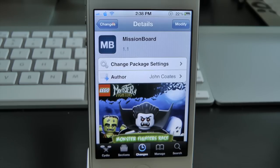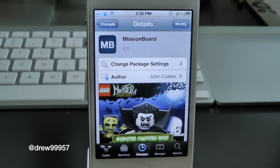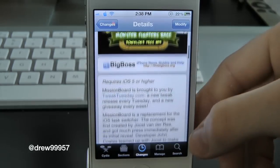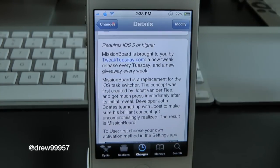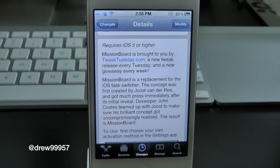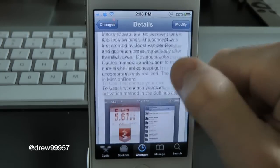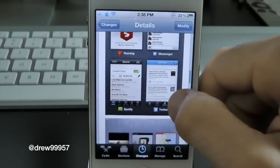What's up everyone, Drew here. We have a Cydia tweak review and this one's on Mission Board. You can find this one free inside the Cydia store. What this tweak does is give you the option to have a Mission Board — basically a whole new app switcher for your iOS device. This will work with the iPhone, iPod touch, as well as the iPad.